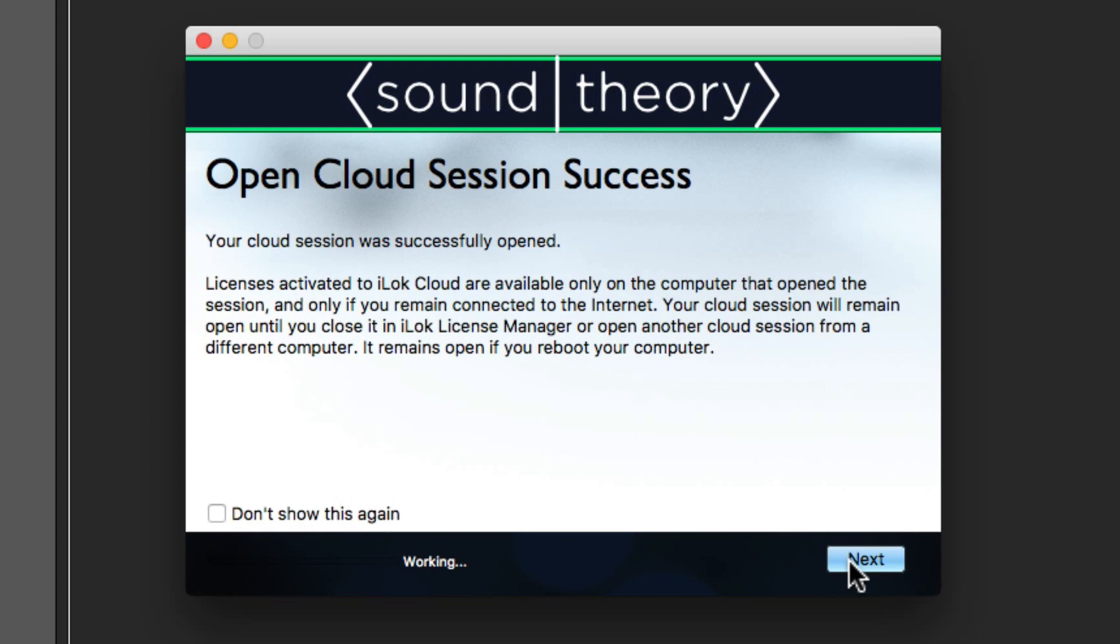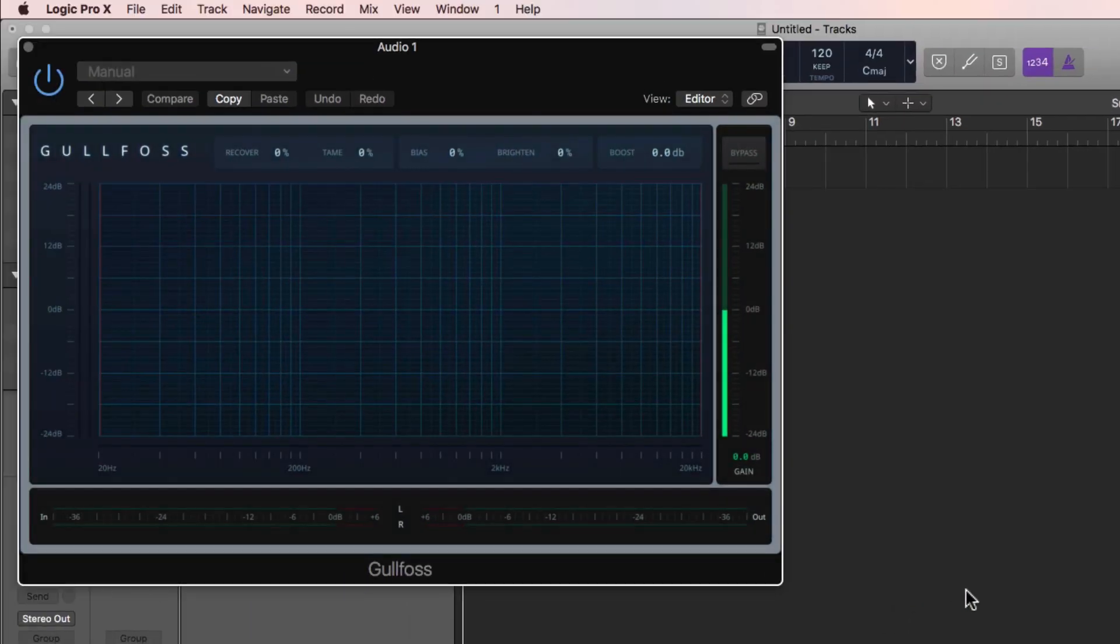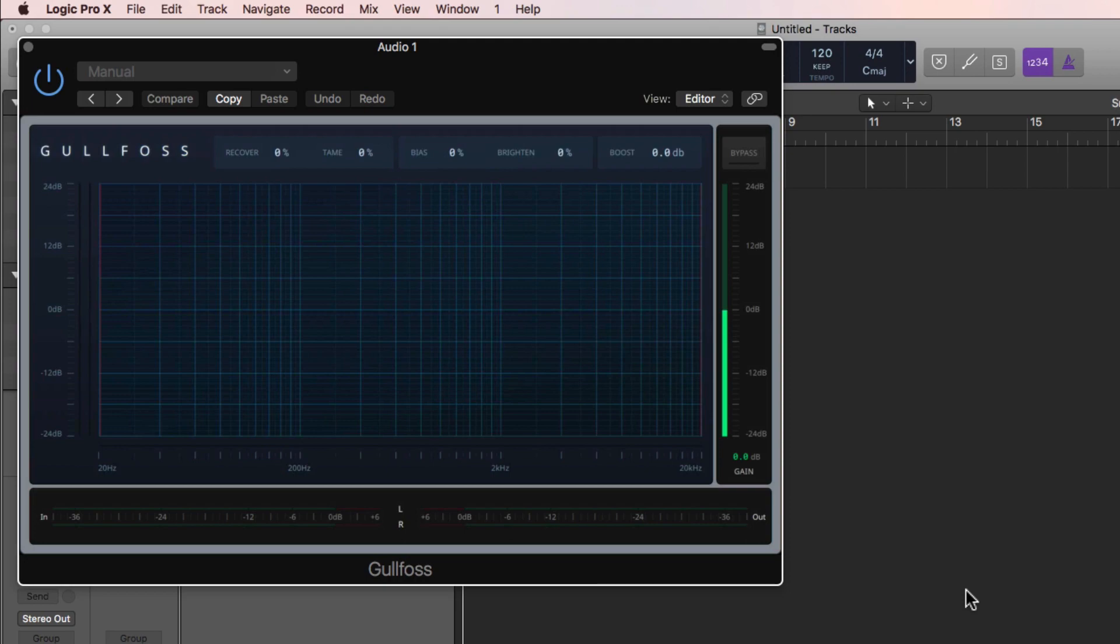After you're all done, click Next, and Gullfoss should work normally without any additional dialogs. Even if you reload Gullfoss again in a new session in your DAW, it'll work like a fully functioning version of the plugin for the duration of the trial.